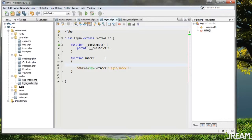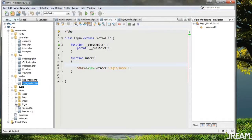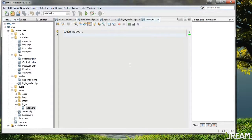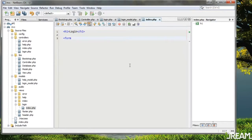Back to our database stuff. What we're going to do is make a form in the login view. I'll open up views/login/index.php and say 'Login' with a form. The action I don't know yet, method will be POST.